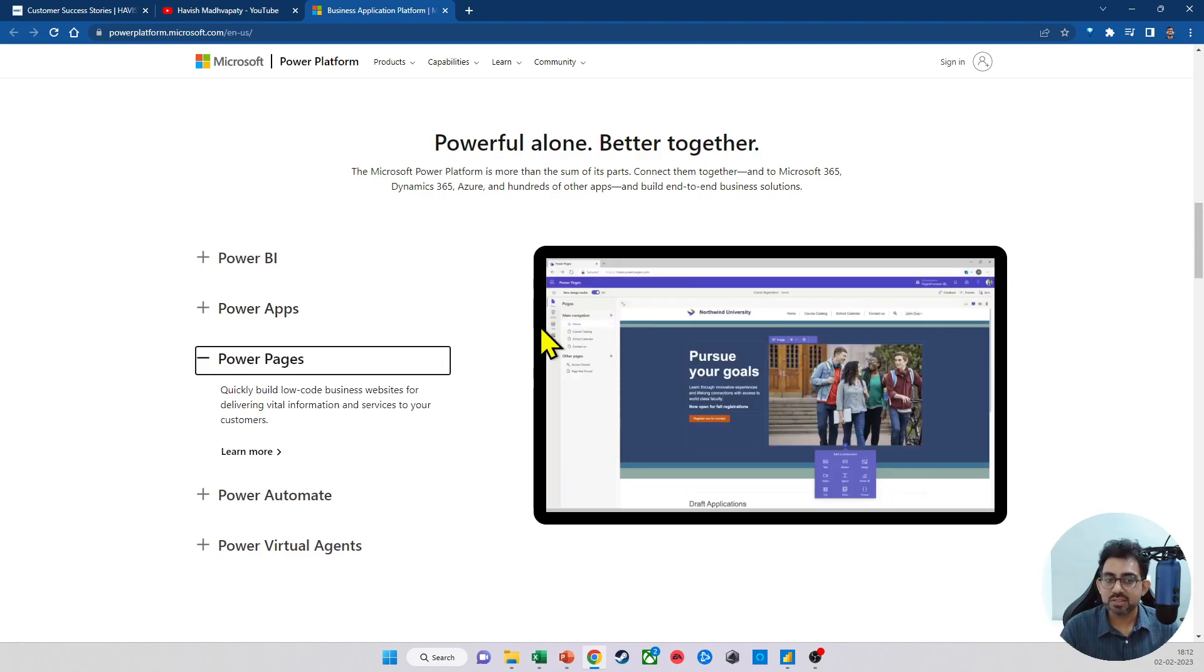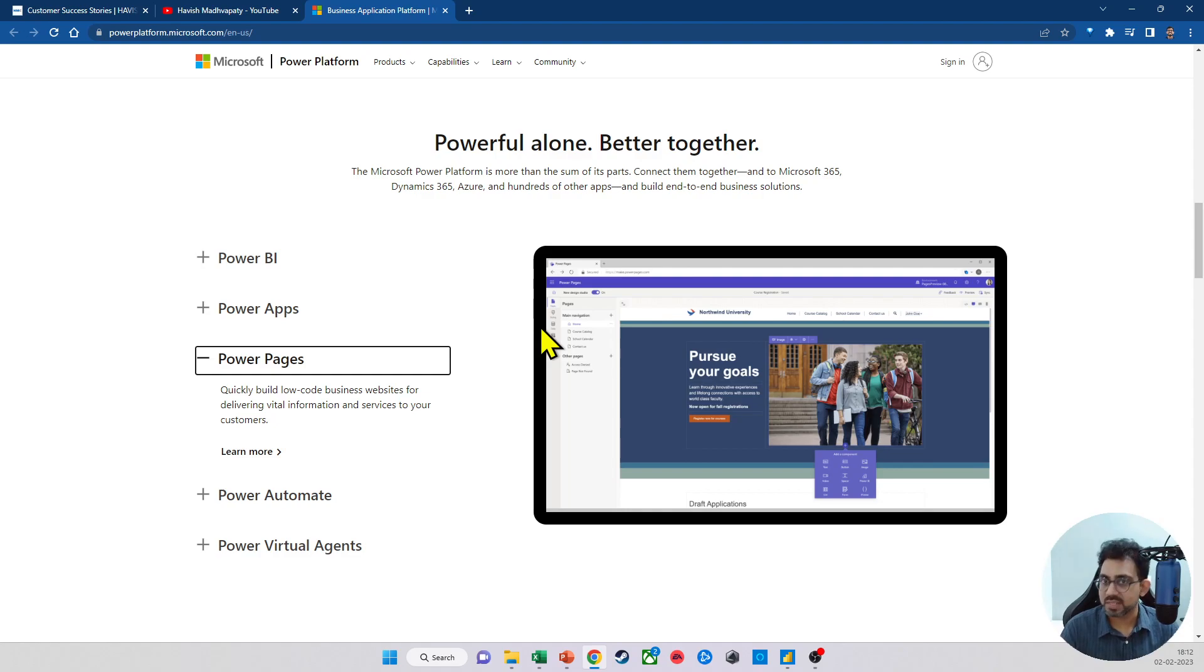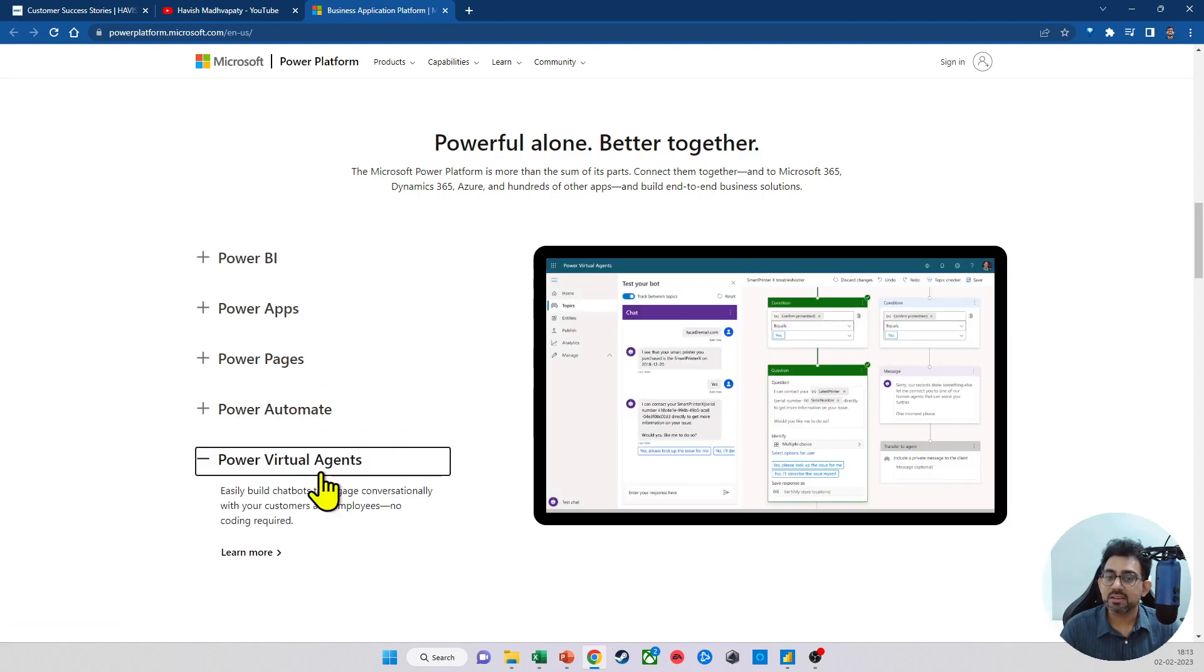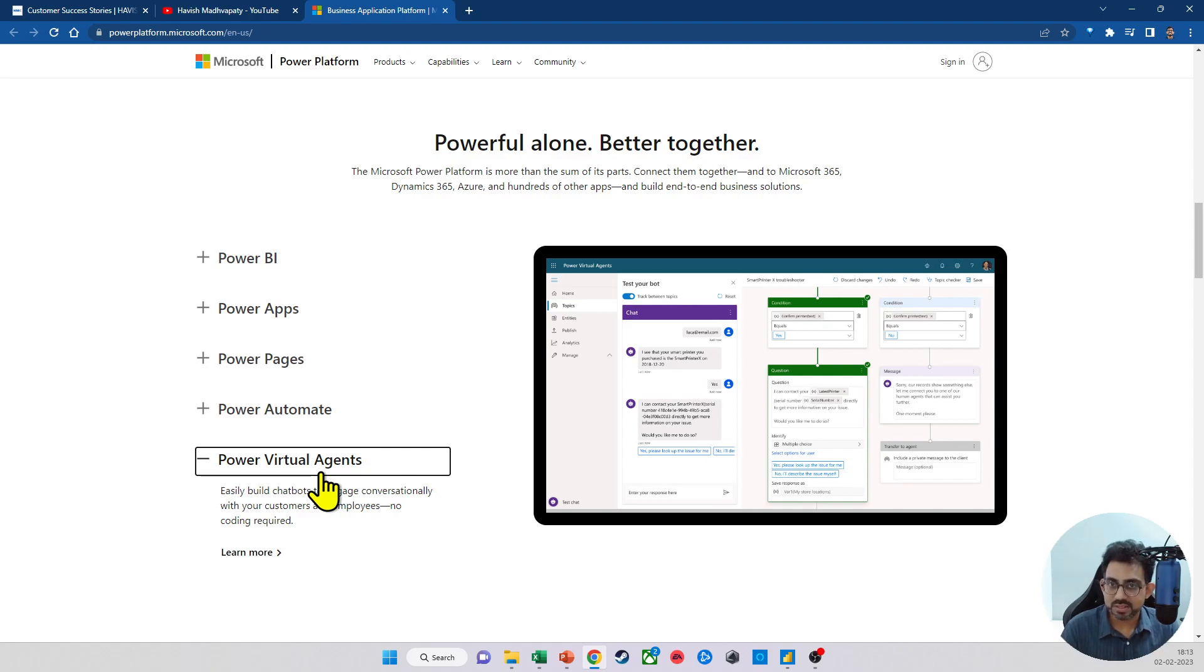Power Pages, as the name suggests, is a low-code way of creating business websites. Power Automate is an RPA tool, allowing you to do automation of different processes. And then, of course, we have Power Virtual Agents, which allow you to create chatbots.